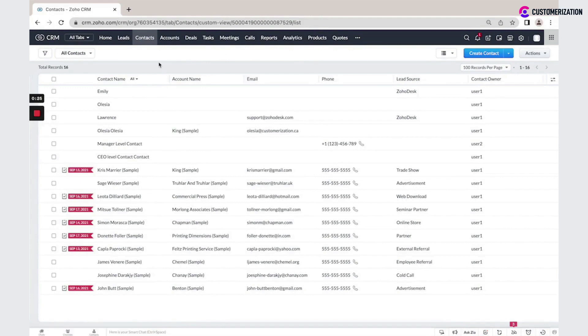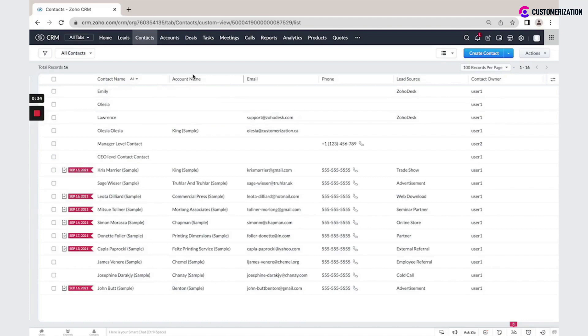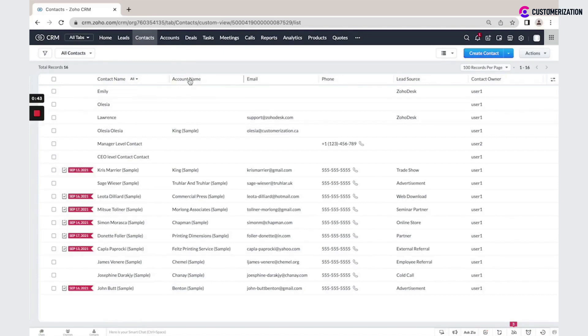Every module can be connected to another module in Zoho CRM. For example, a contact can be integrated and connected to a specific record in the Accounts module using the lookup field 'Account Name.' For your business, the system can be customized, any connections can be made, and custom modules can be created.